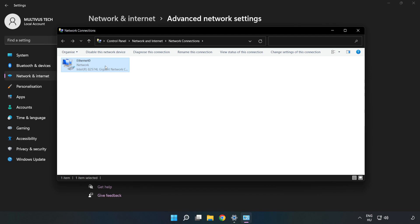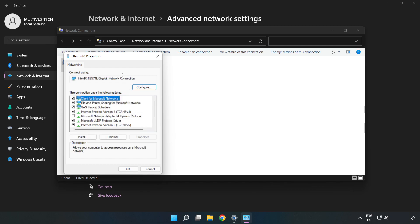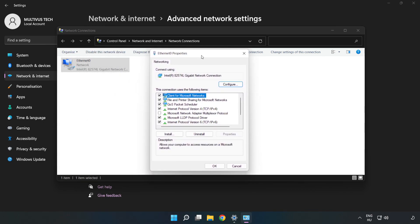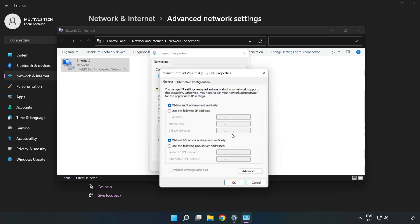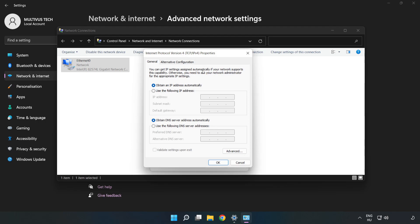Right-click your network and click Properties. Click Internet Protocol Version 4 and click Properties. Select use the following DNS server addresses.